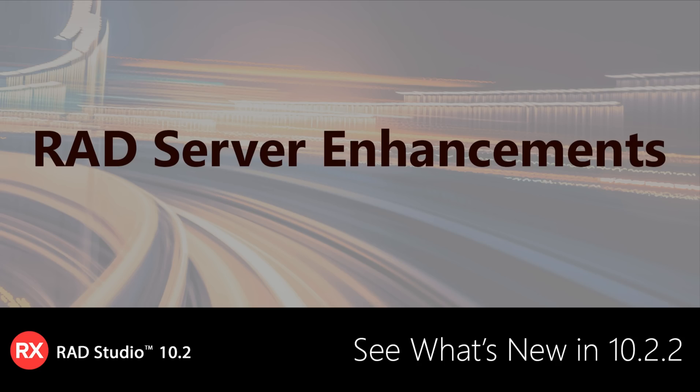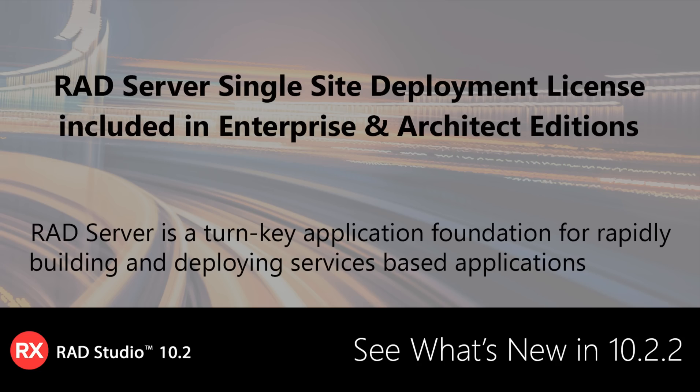Also new in 10.2.2 for Delphi, C++ Builder, and RAD Studio Enterprise and Architect editions is the inclusion of a RAD Server single-site, single-server deployment license. A single-site license is perfect for both in-house developers building solutions for their company and ISVs creating solutions for multiple companies.